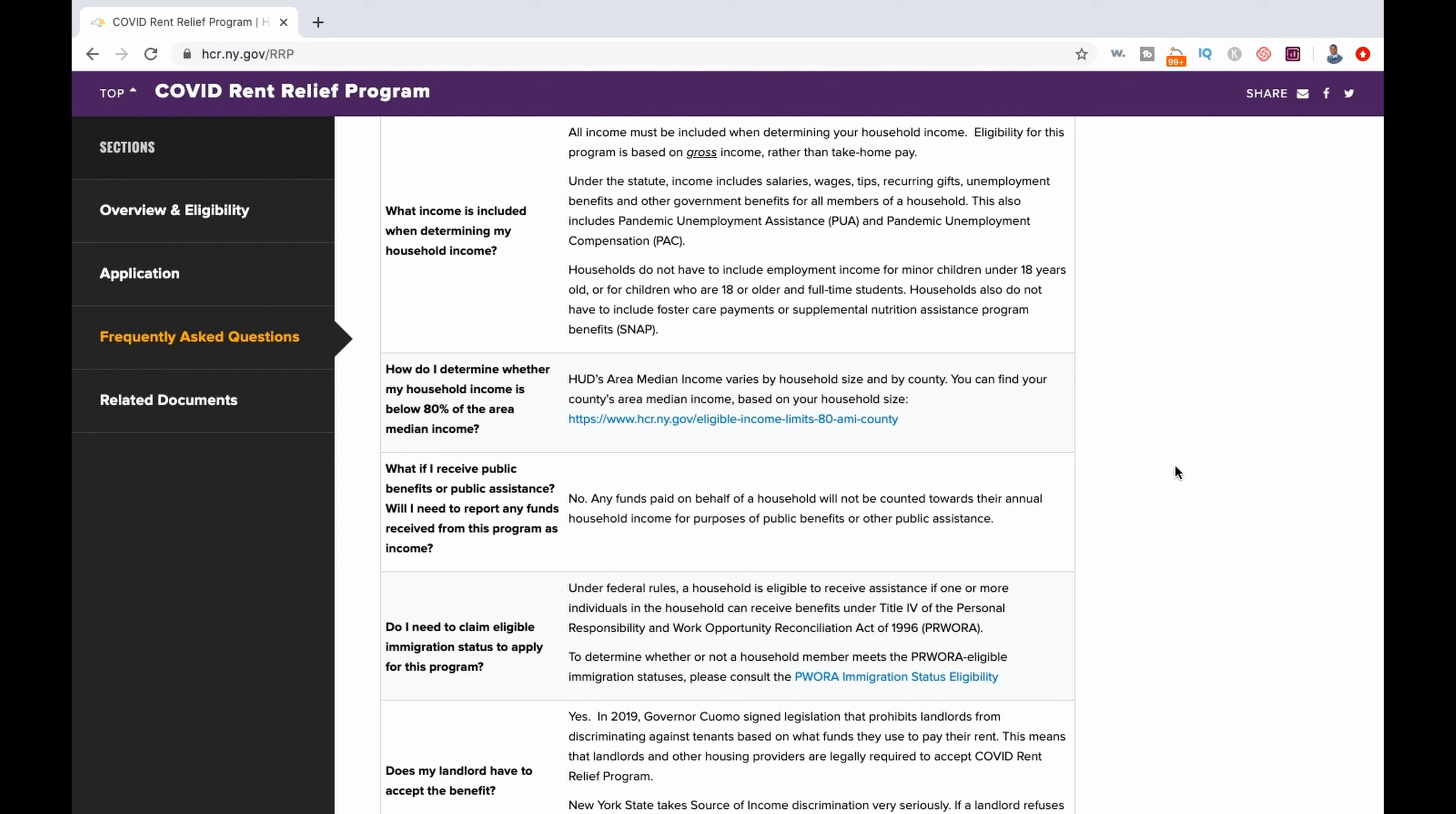If you are looking to apply for this rent assistance program, there is a link to the program website in the comments and descriptions below.